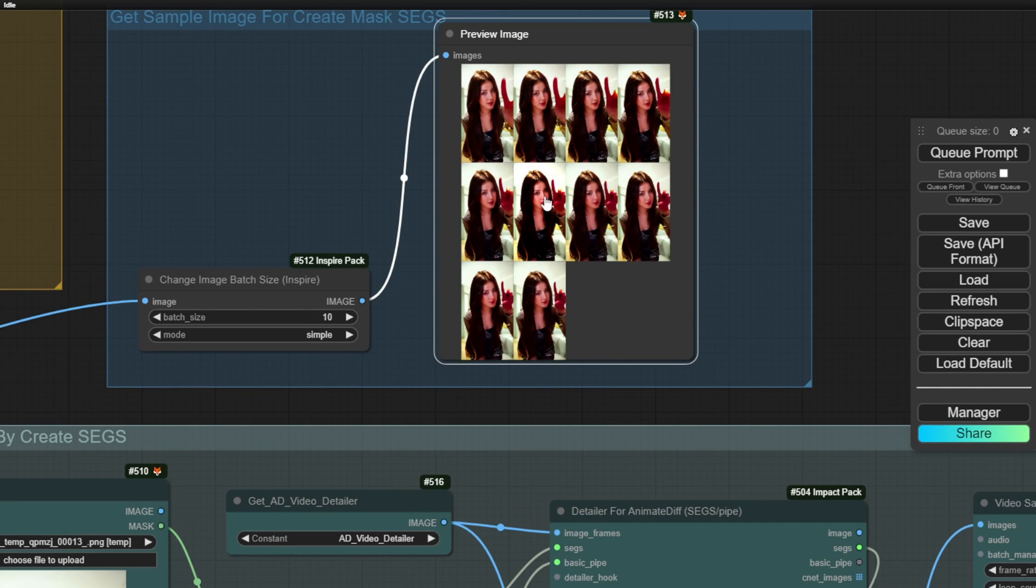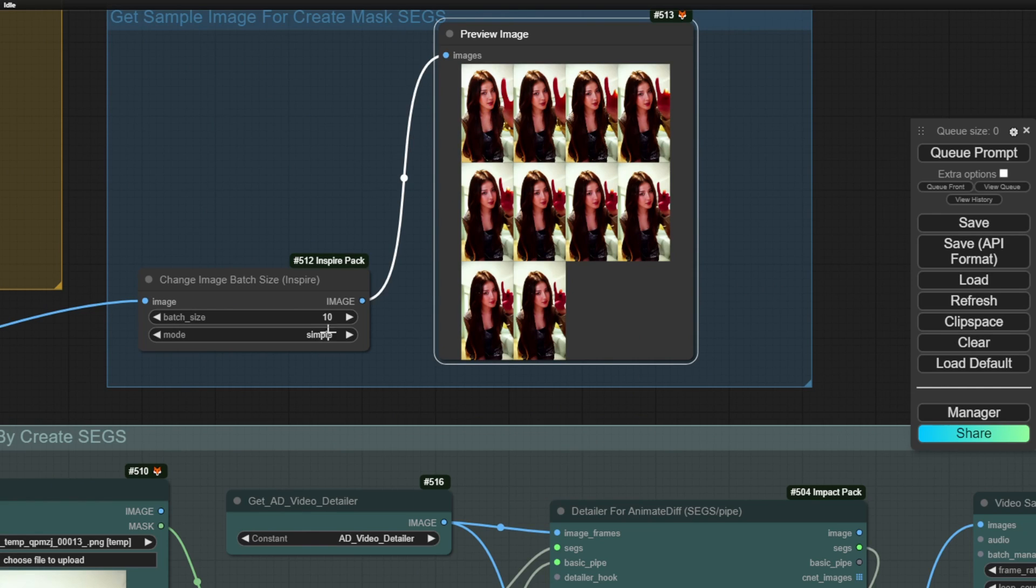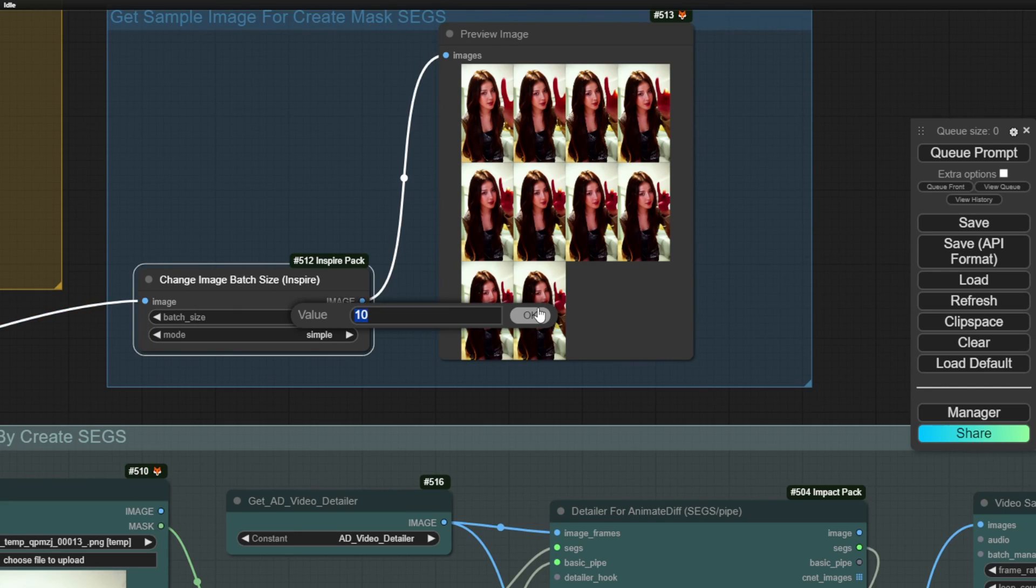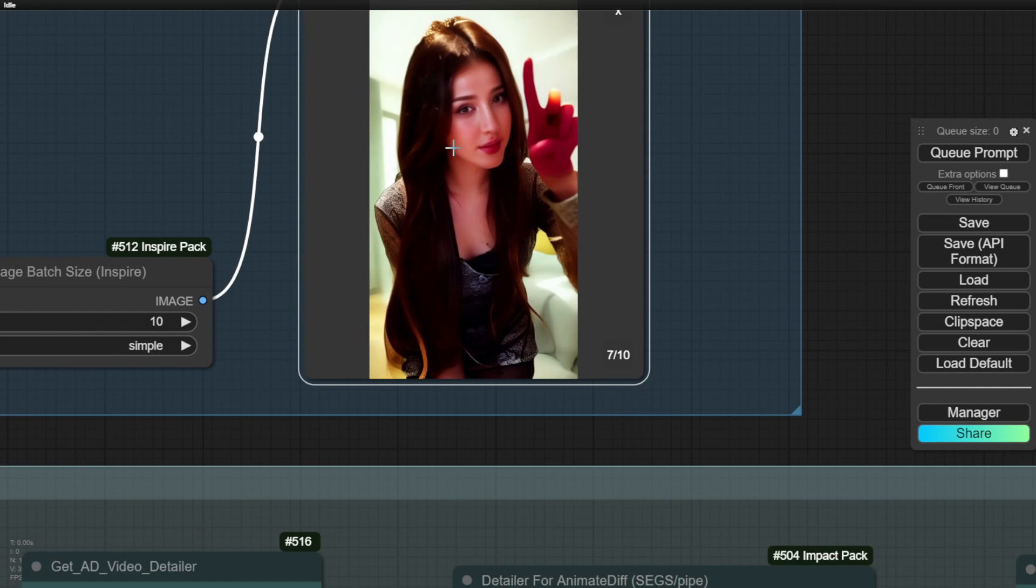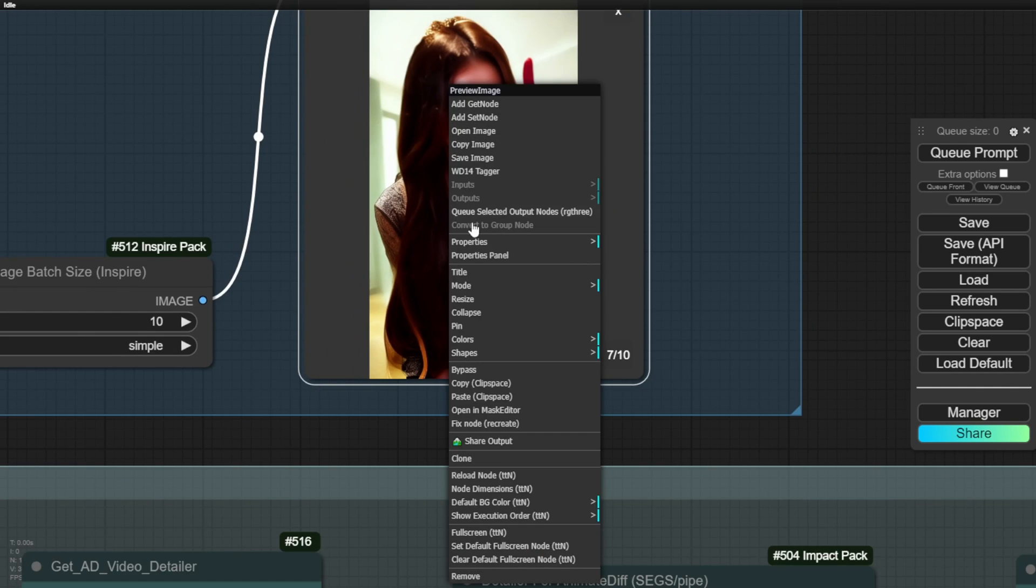Sometimes the first one may be a bit blurry, but usually, as he suggested, just one image is enough. However, in this case, I'm using 10 images to increase the likelihood of selecting a clear one that shows the characters or backgrounds I want to edit. For instance, I can choose this one and then right-click to copy the clip space.